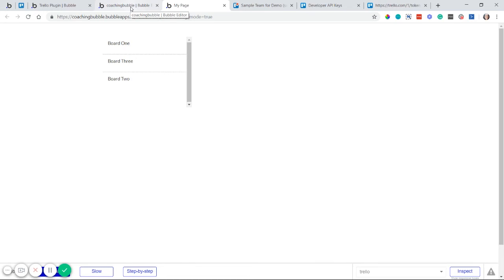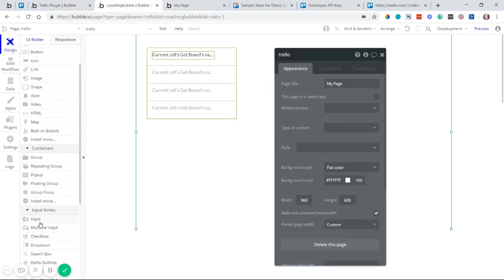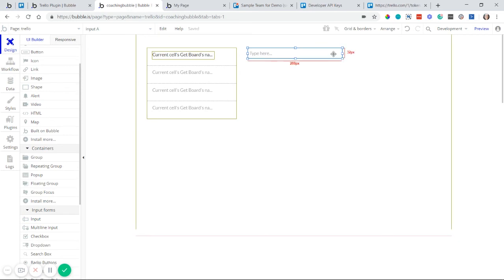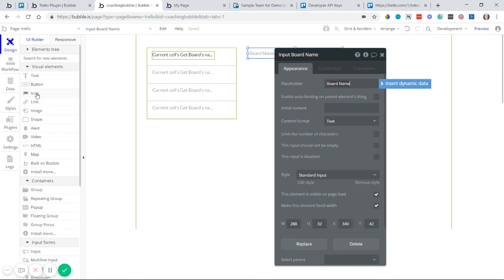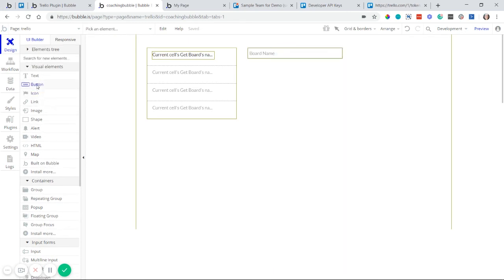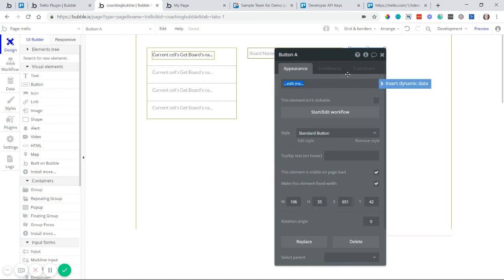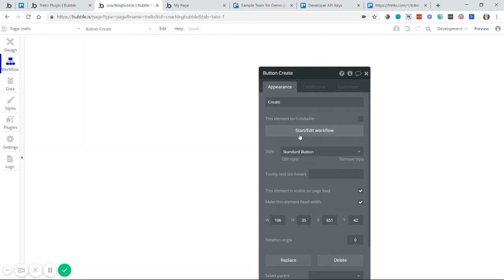Now let's try creating a board using an action provided by the plugin. I'll add an input field labeled 'Board Name' and a button labeled 'Create' next to it, then start editing the workflow for that button.